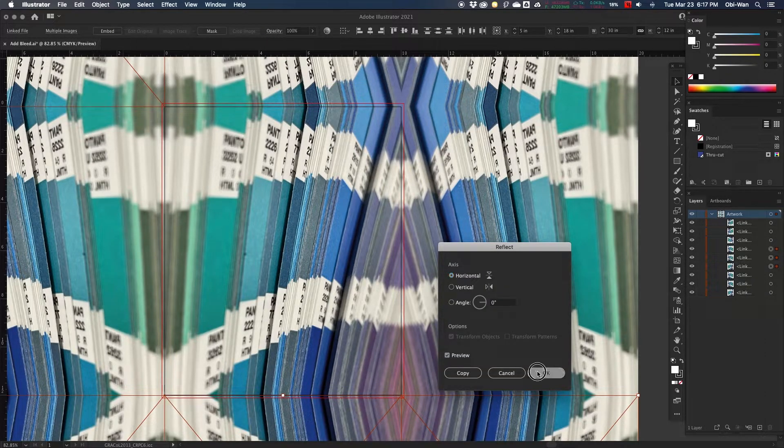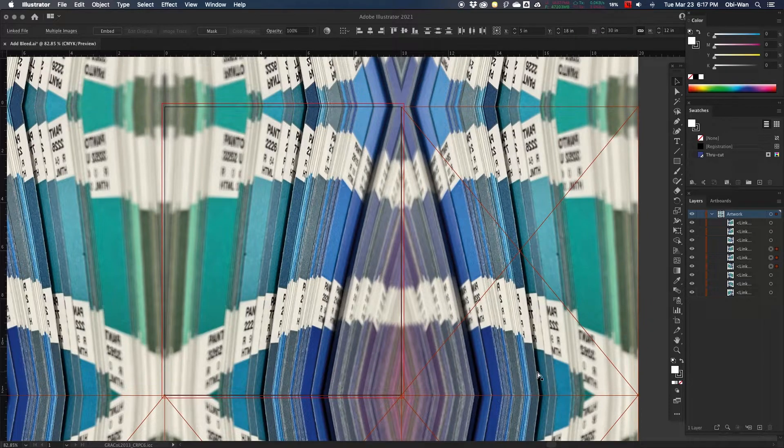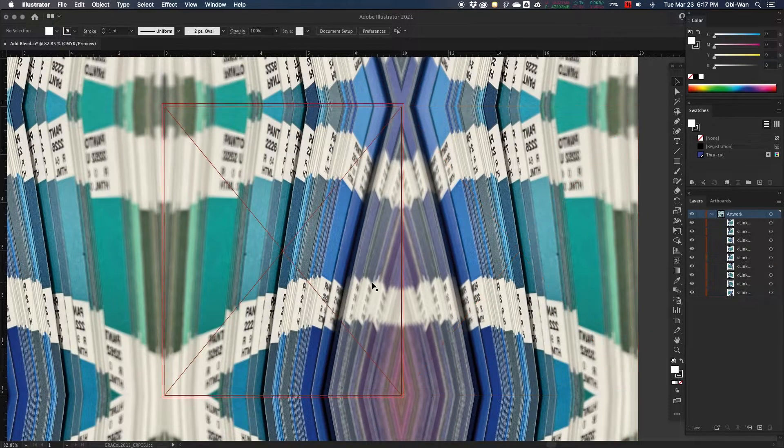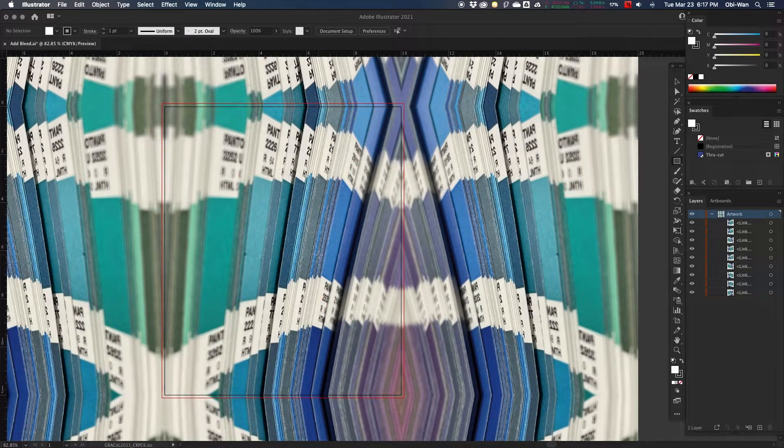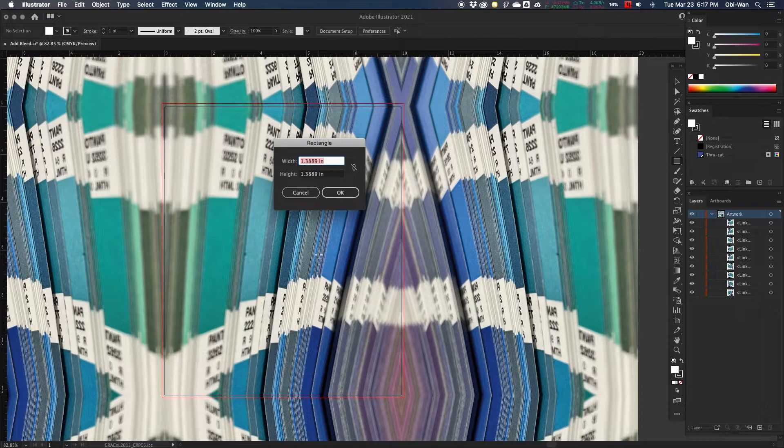And that's how we add bleed, is by mirroring the image. And then to clean it up and make it a little nicer, we're going to add a clipping box.